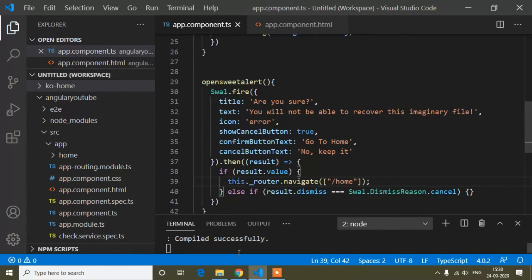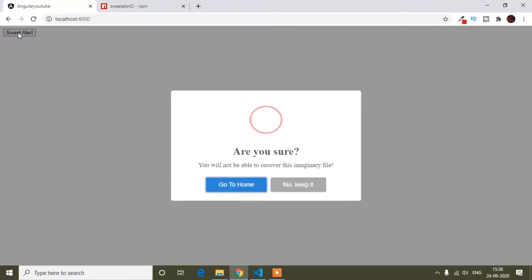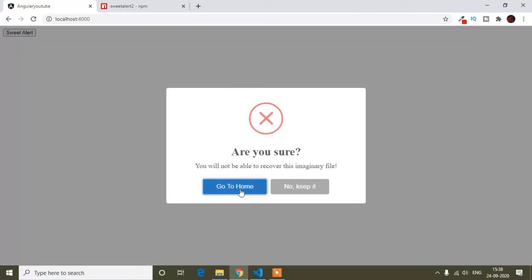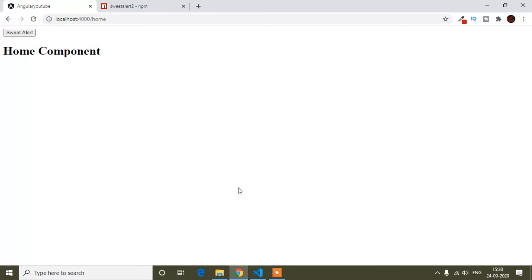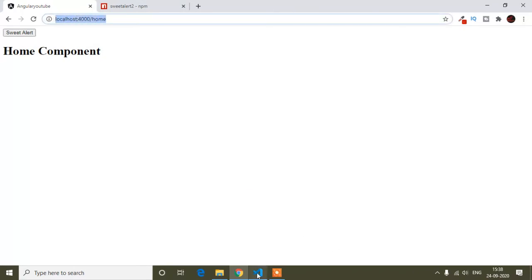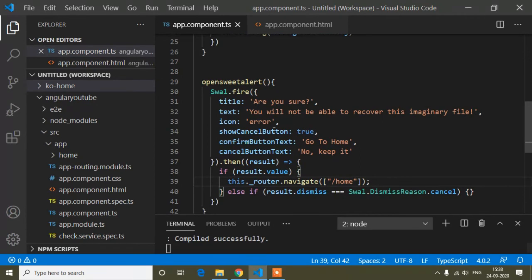Now if I check, you can see 'Go to Home' button in the alert. When clicked, it navigates to the home component successfully.